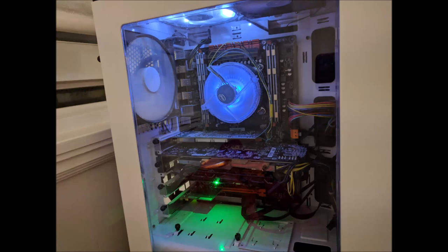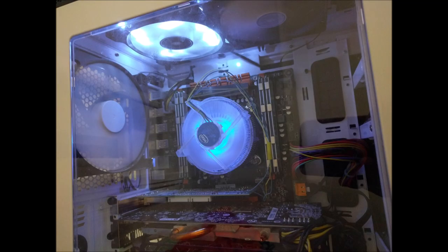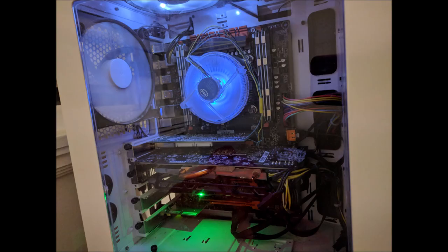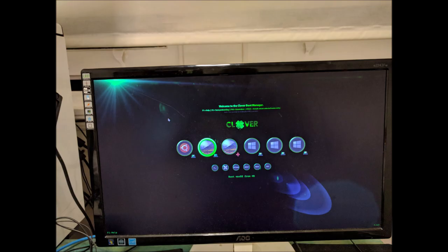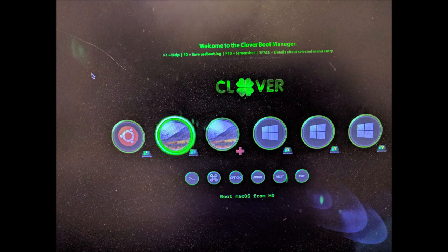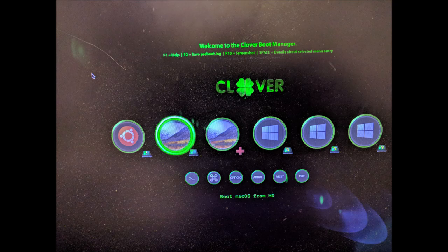G'day. Today I'm building an EZ1 and X79 Deluxe Hackintosh with a 10-core 20-thread Xeon E5 2680v2 CPU.